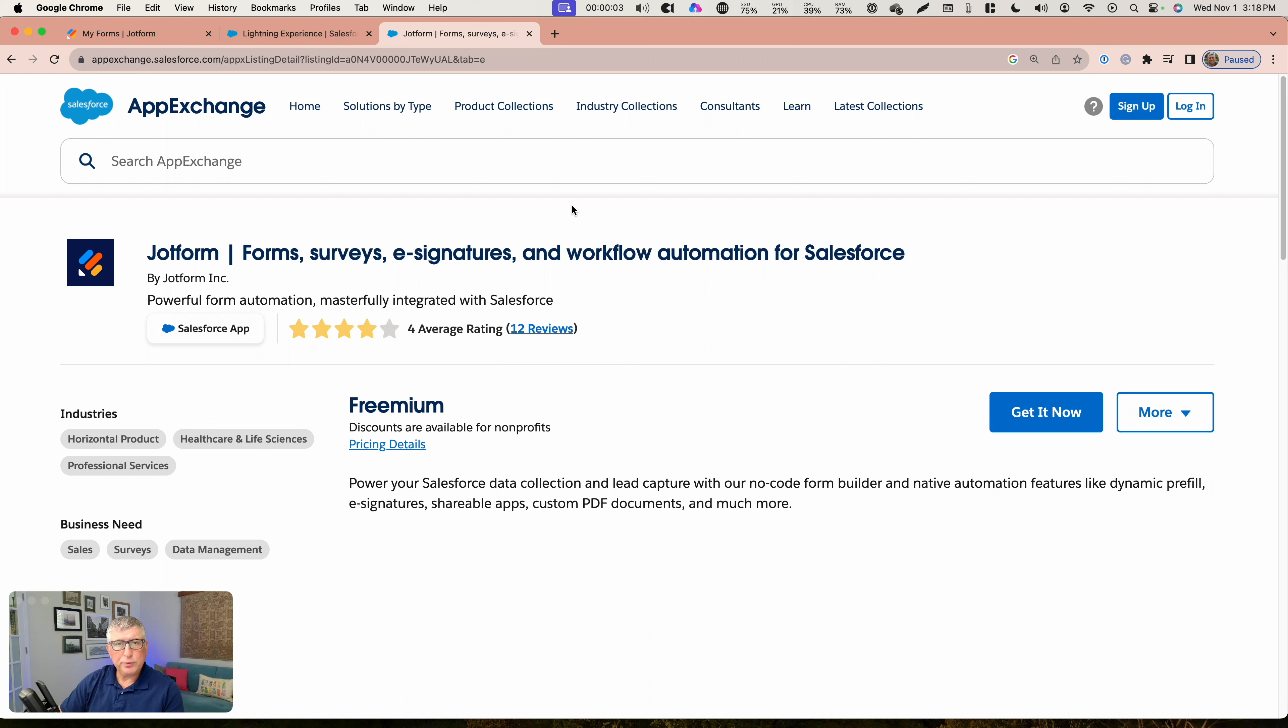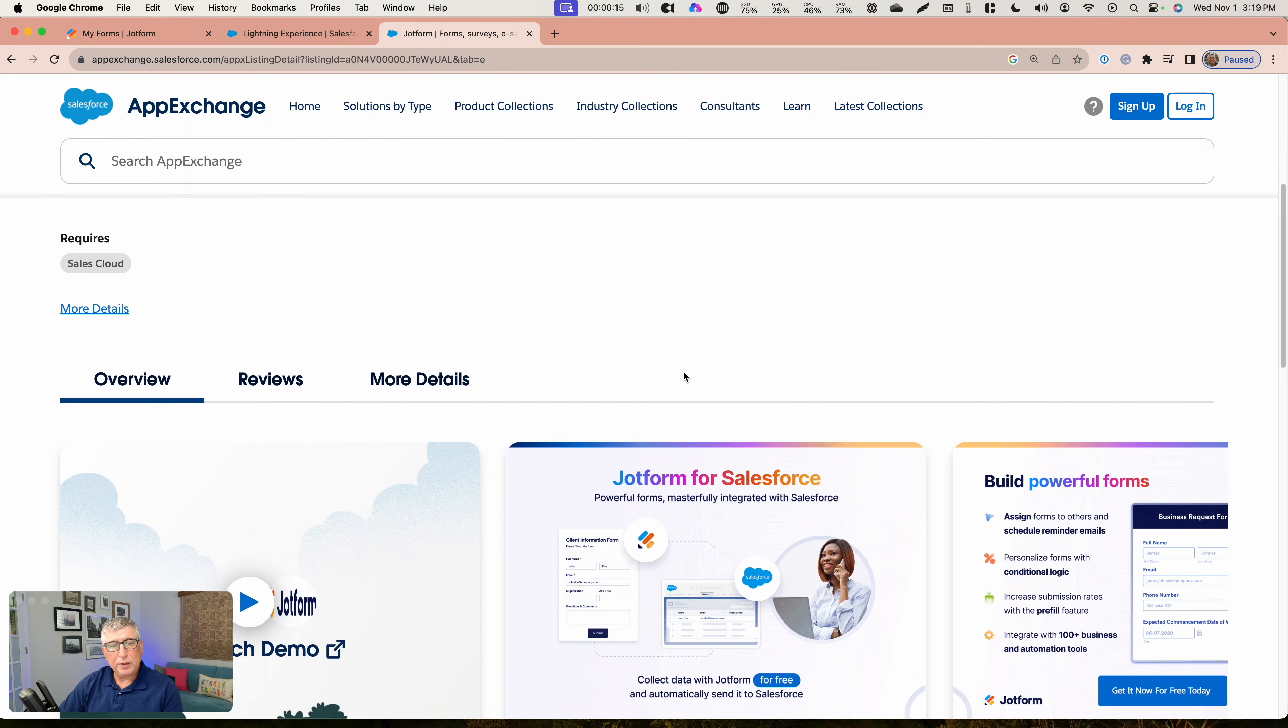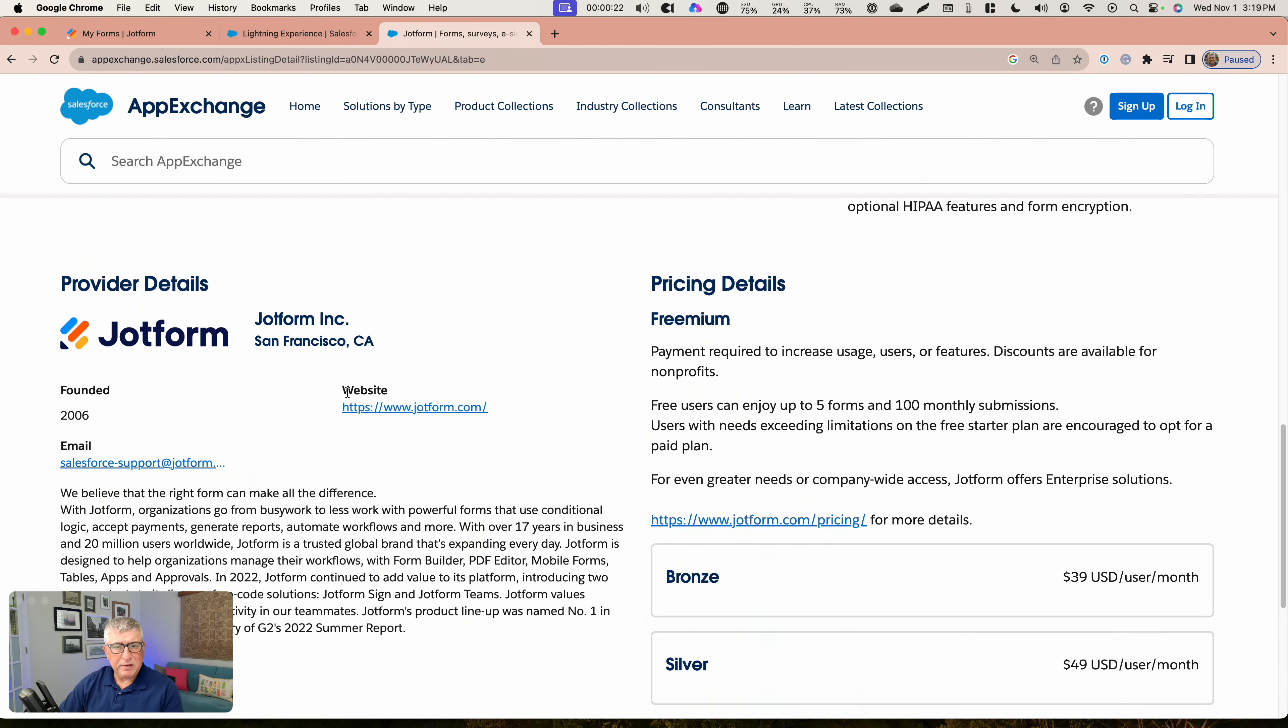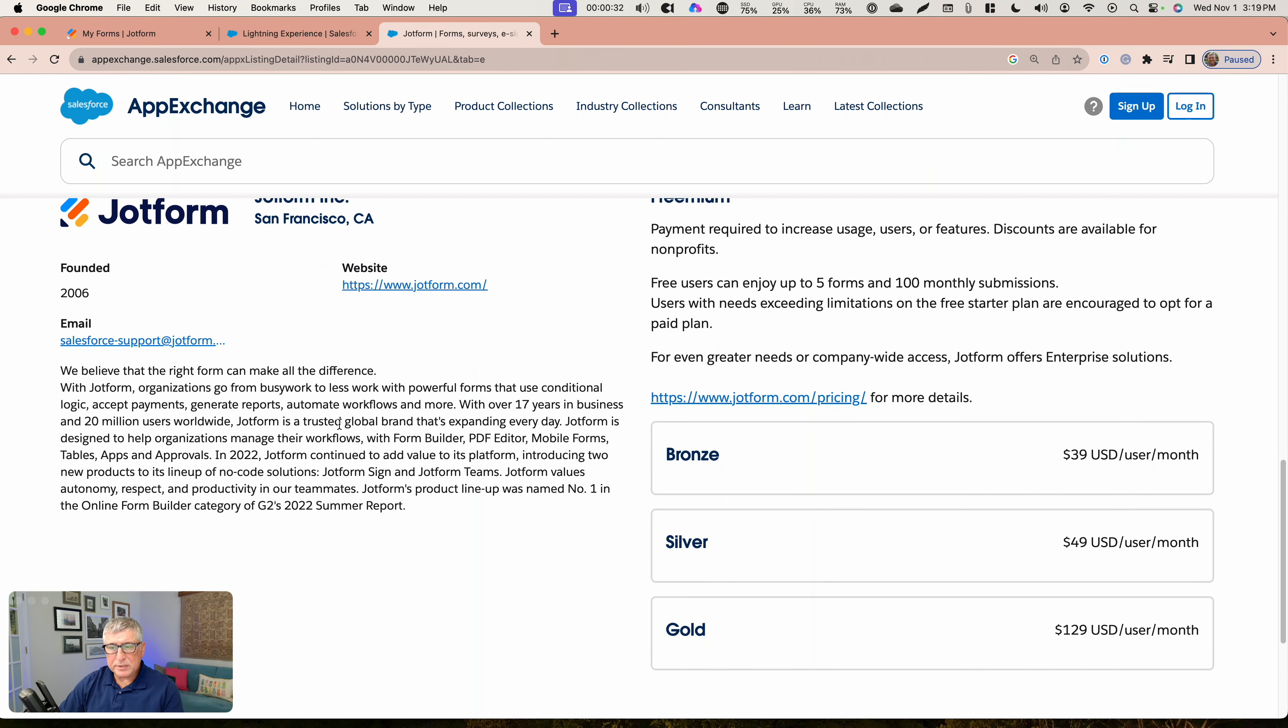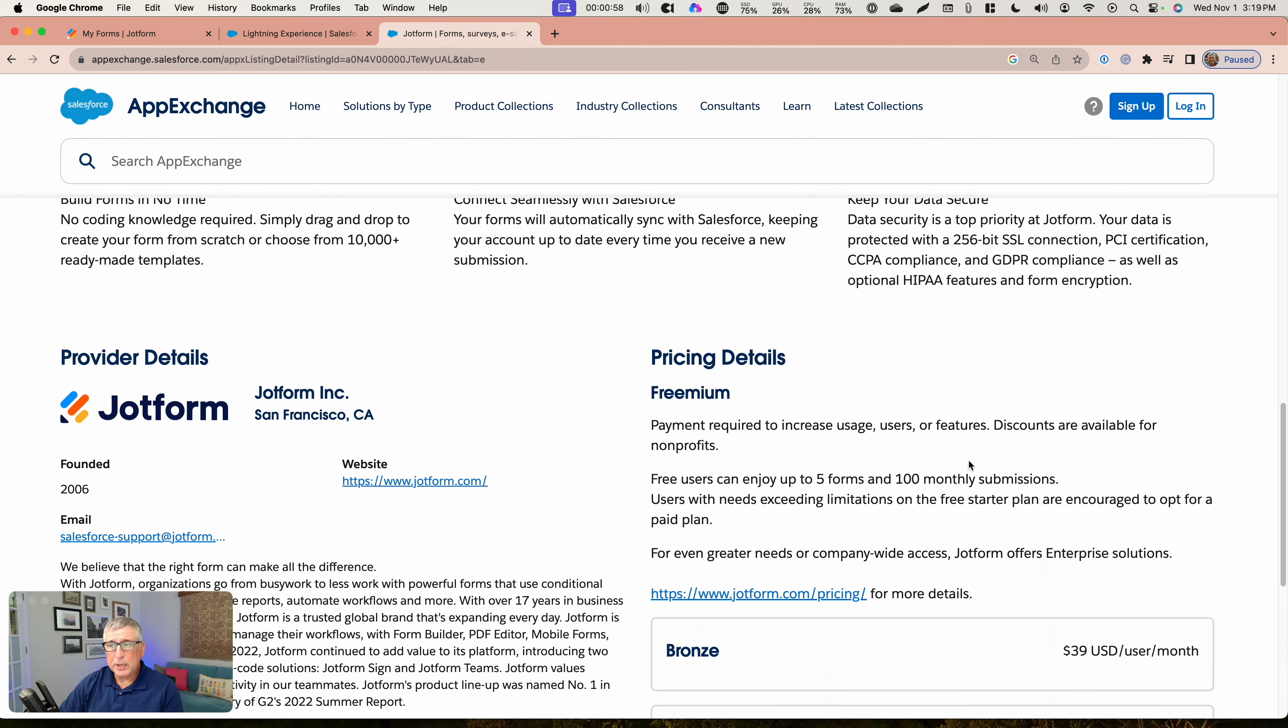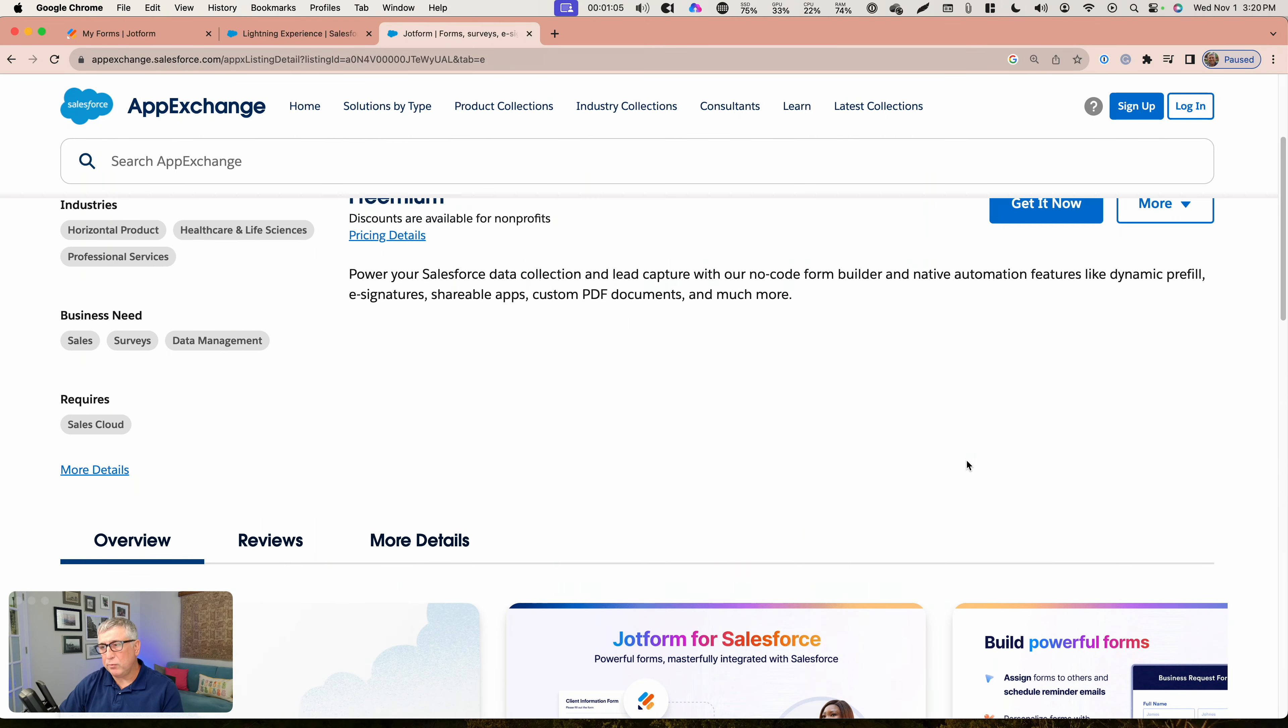When you search for the JotForm AppExchange solution in Salesforce AppExchange, you are going to find this page. This page has a lot of valuable resources that you can inspect to understand how the solution works. Let me also point out that JotForm has a dedicated email for them to support you if you experience any issues with this AppExchange solution. This is a freemium solution that'll allow you to build up to five forms that work with your Salesforce org before you have to pay for the solution. It's a great way for you to test the solution and see if it meets your needs. After that, the pricing tiers are listed over here, and remember there is a high discount for non-profits. If you're a non-profit, make sure you inquire about the discount rate.